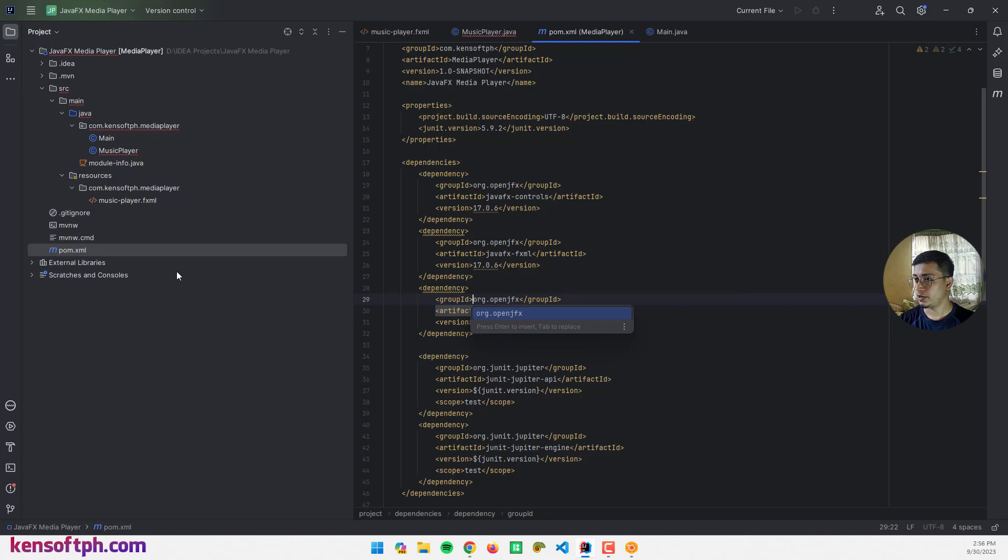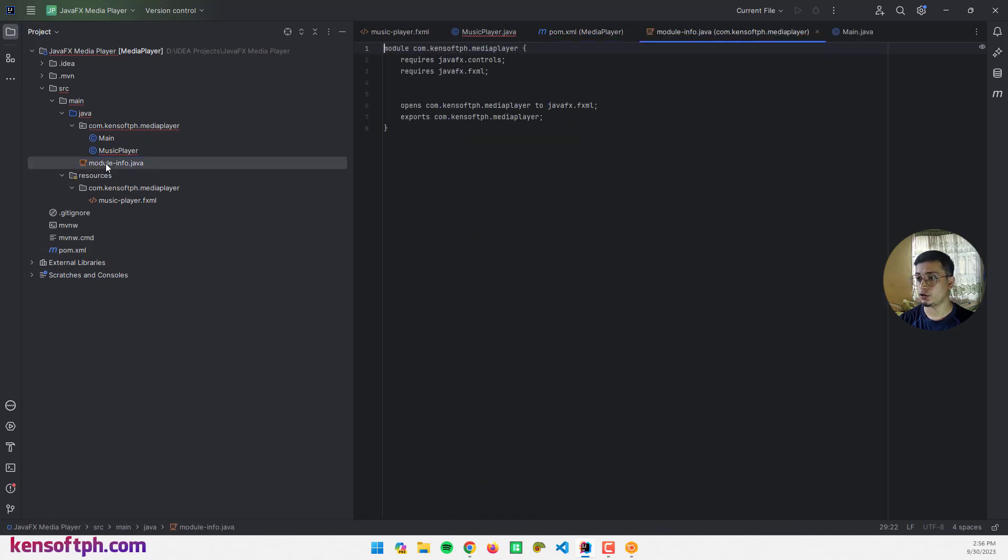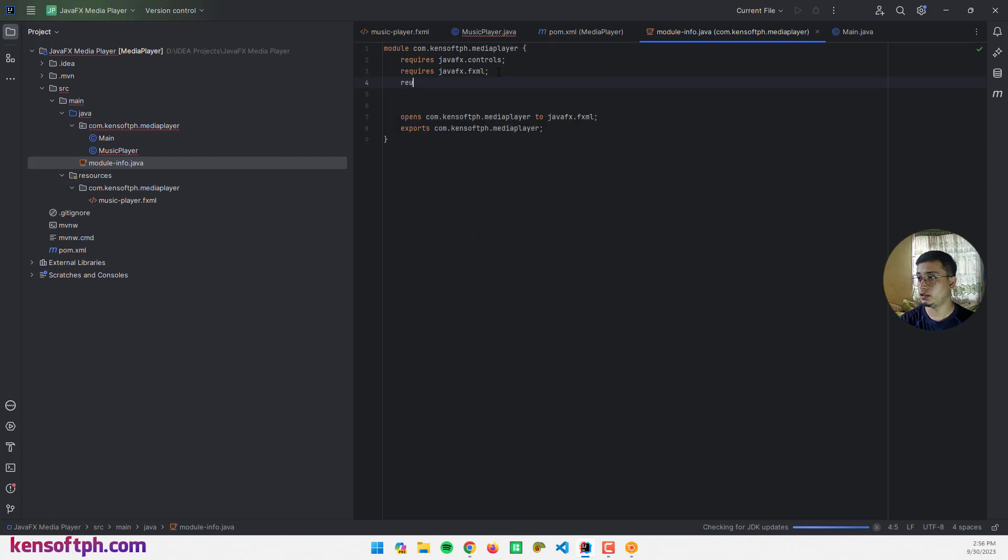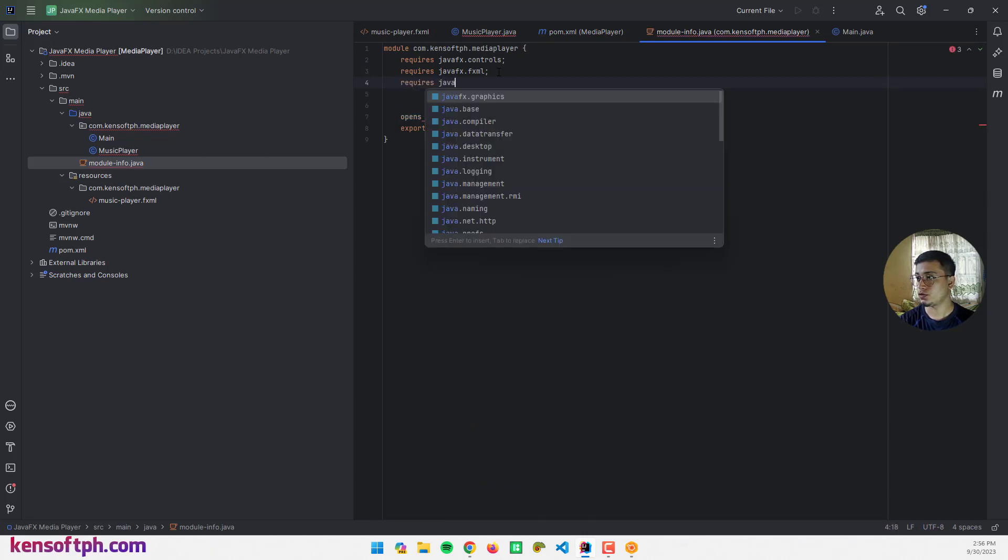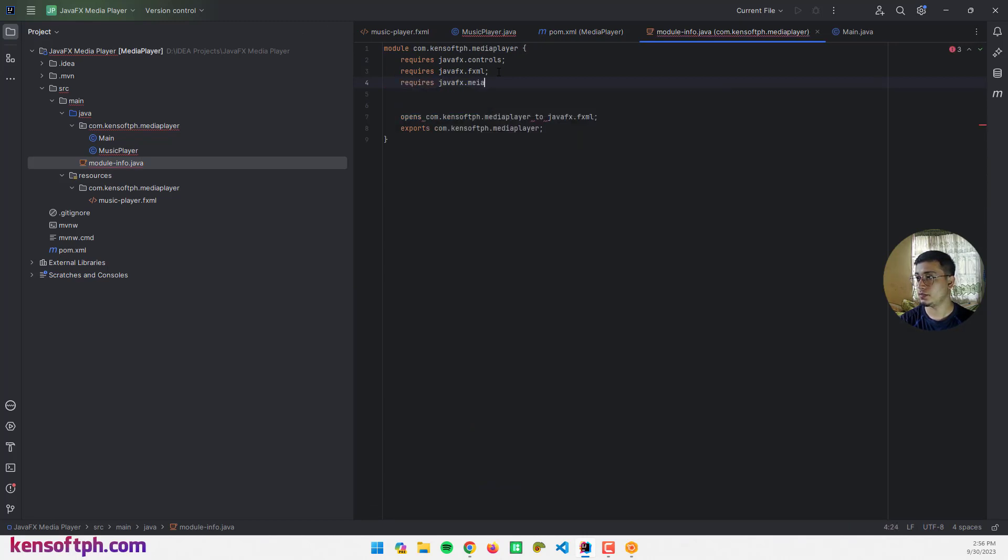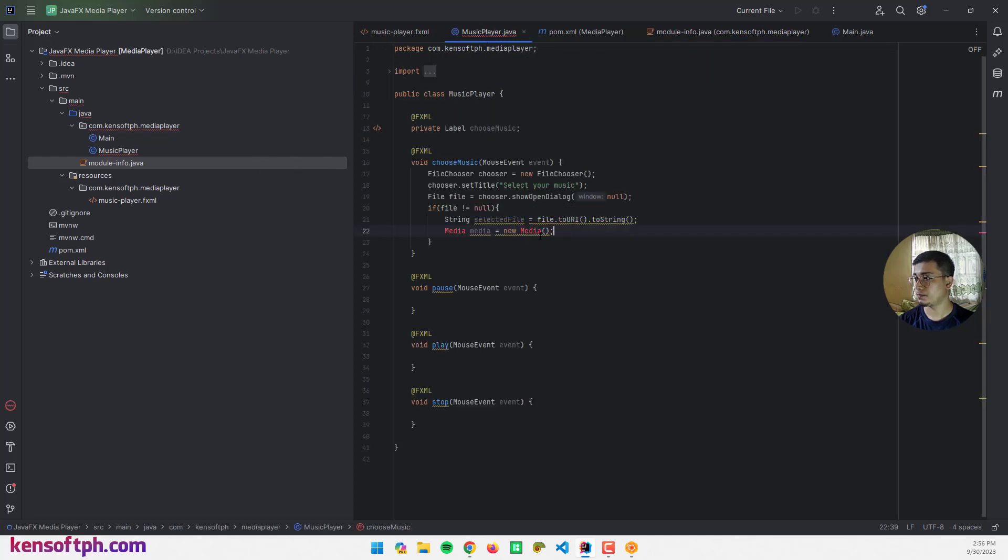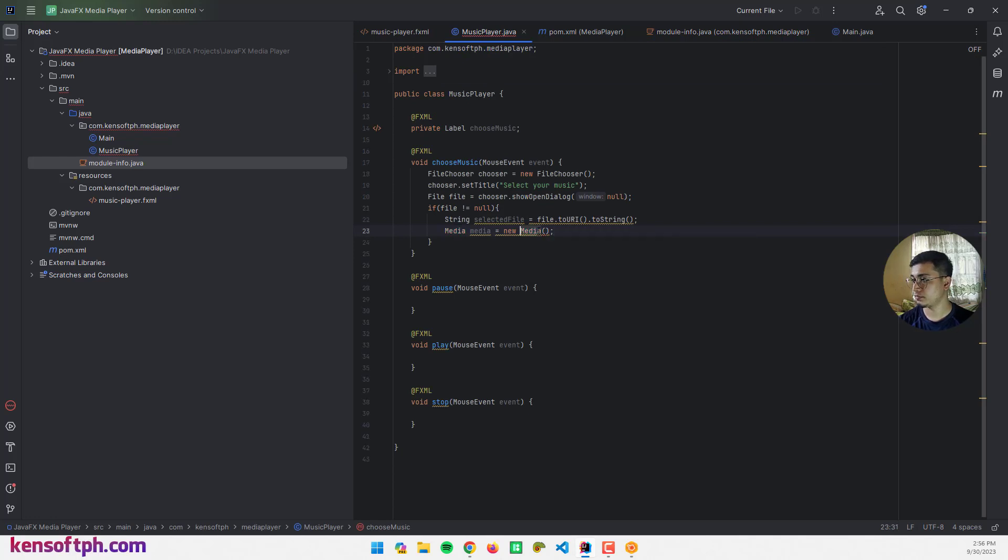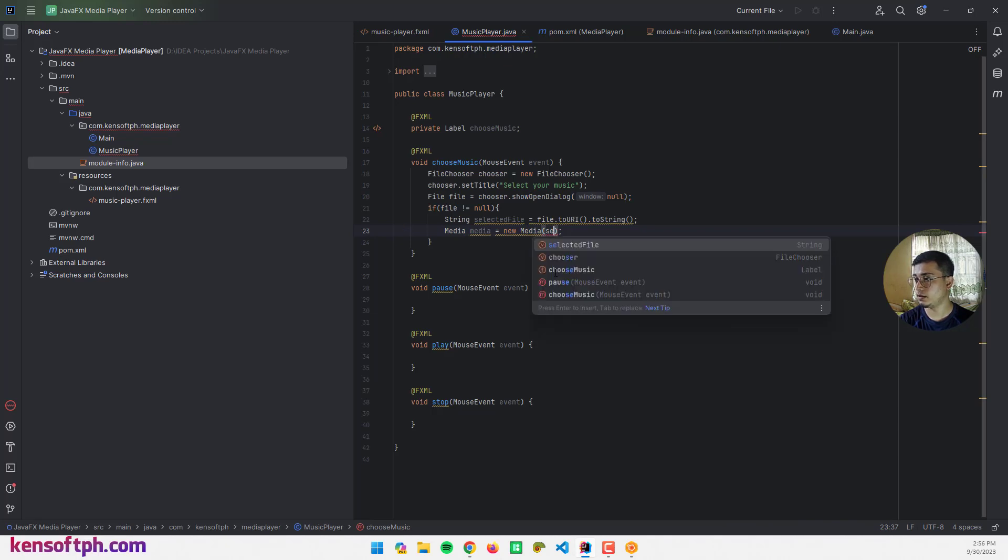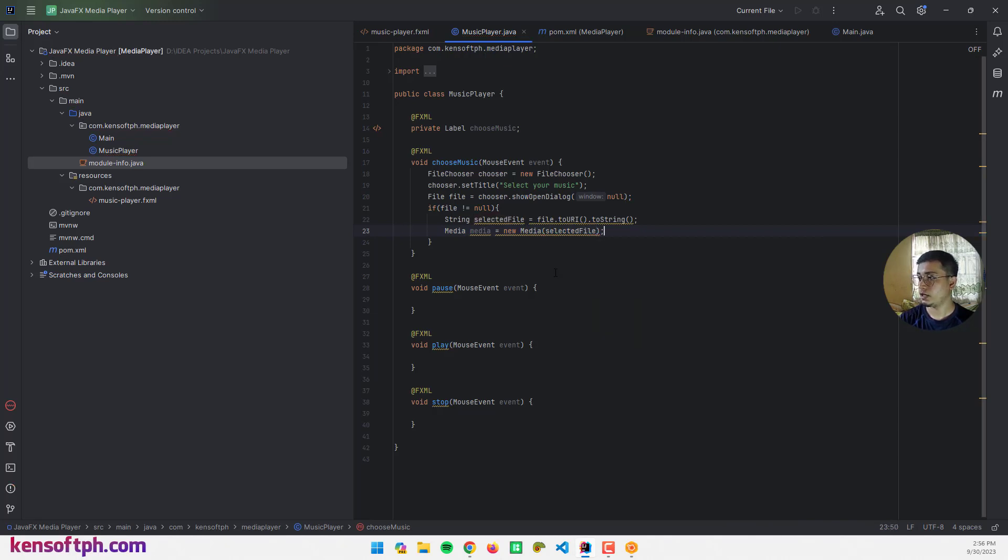Next is to go to module-info.java and require it here: requires javafx.media. Our project is modular so we need to do this. Let's go back to our media player and import the Media class, and pass in the selected file.